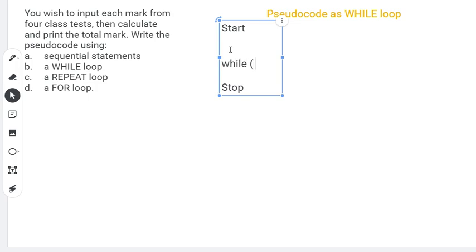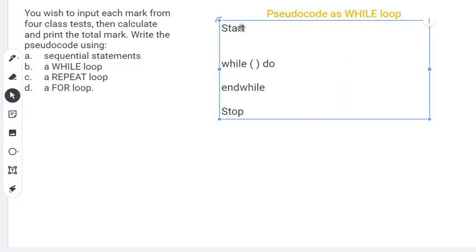The WHILE loop construct is: WHILE condition DO … END WHILE. We're capturing marks for four class tests, so the loop needs to repeat four times. Each pass captures one test mark, so we only need one variable called 'test'. We also need a 'total' variable — each time we capture a test value, we'll add it to total inside the loop.